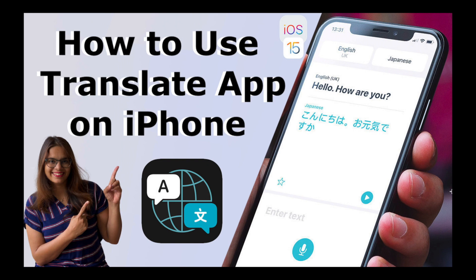Hello all, welcome to my channel Tech Research. In today's video we're going to see how we can use a translator app which is available on different iOS devices and iPhone.